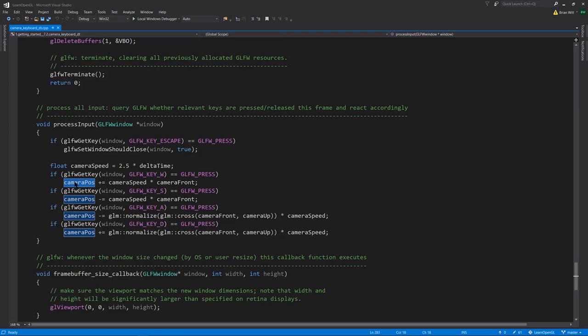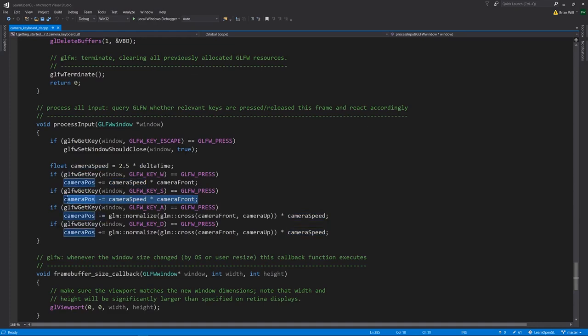If we're moving forward, this is going to mean that the Z value is decreasing, because if we move forward in OpenGL coords, we're going down the negative Z axis. For S, for moving backwards, same deal except we're subtracting, so the camera position Z value should get bigger.